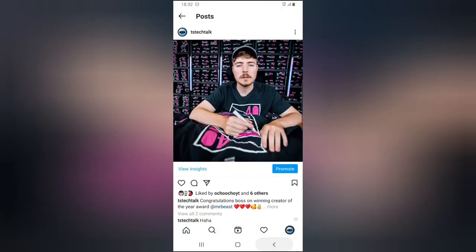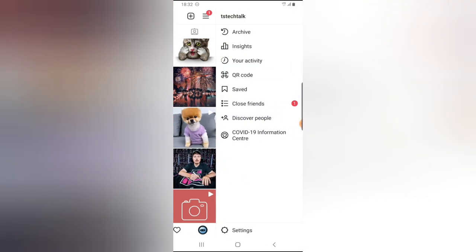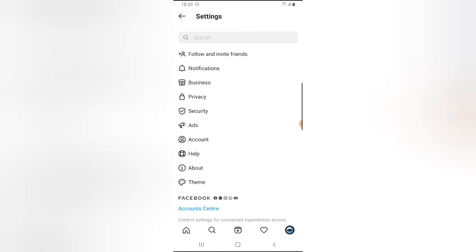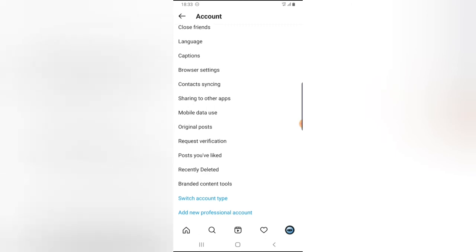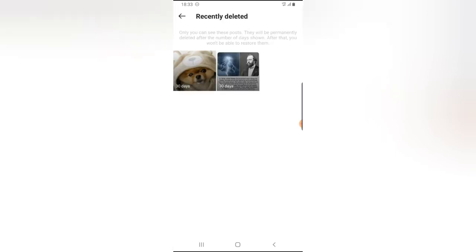It has been deleted. Now click on the menu icon on the top right and click on Settings at the bottom. You'll notice where it says Account — tap on that — and then you'll notice where it says Recently Deleted. Go ahead and click on that.